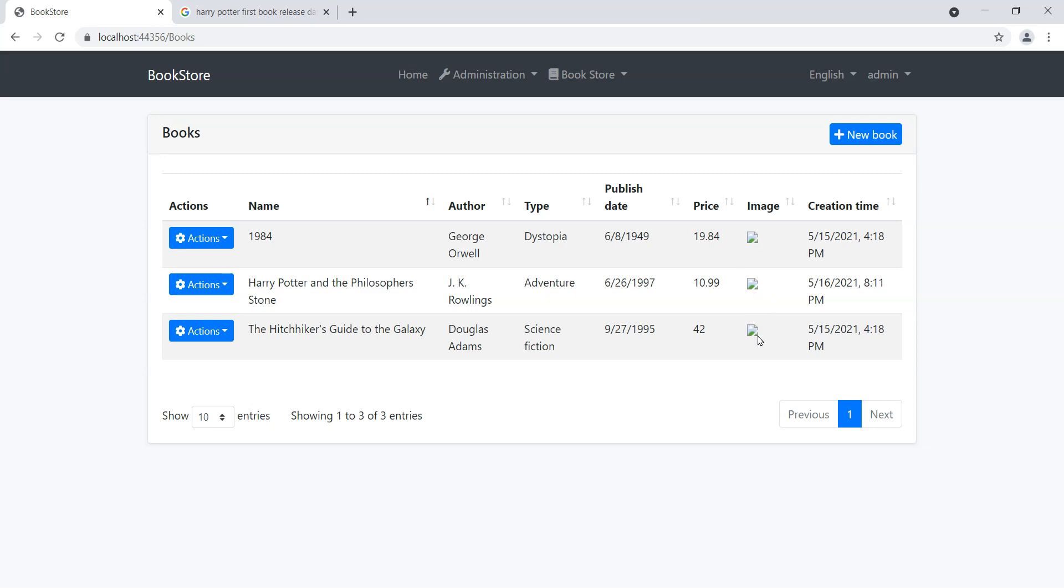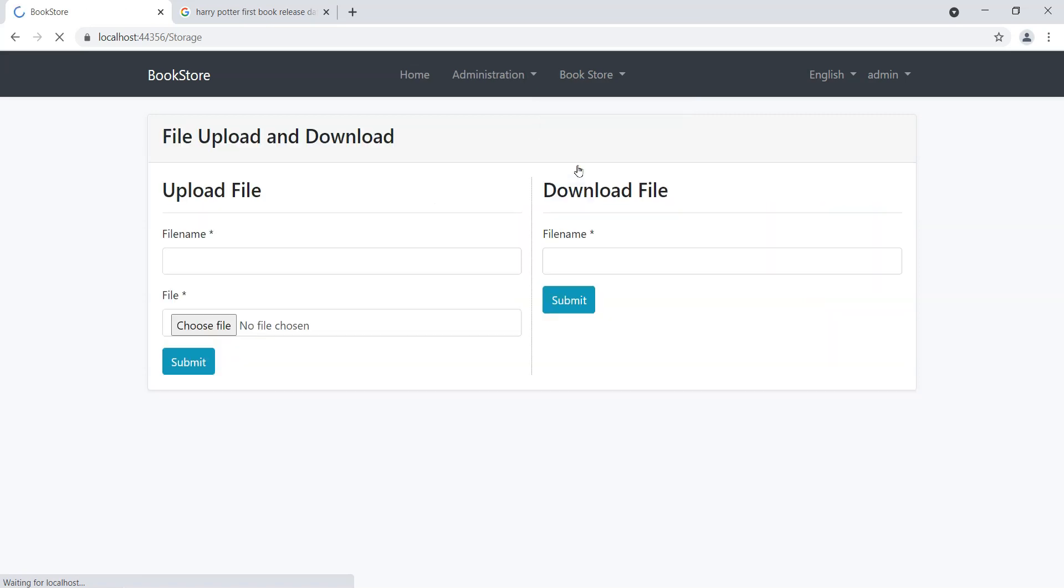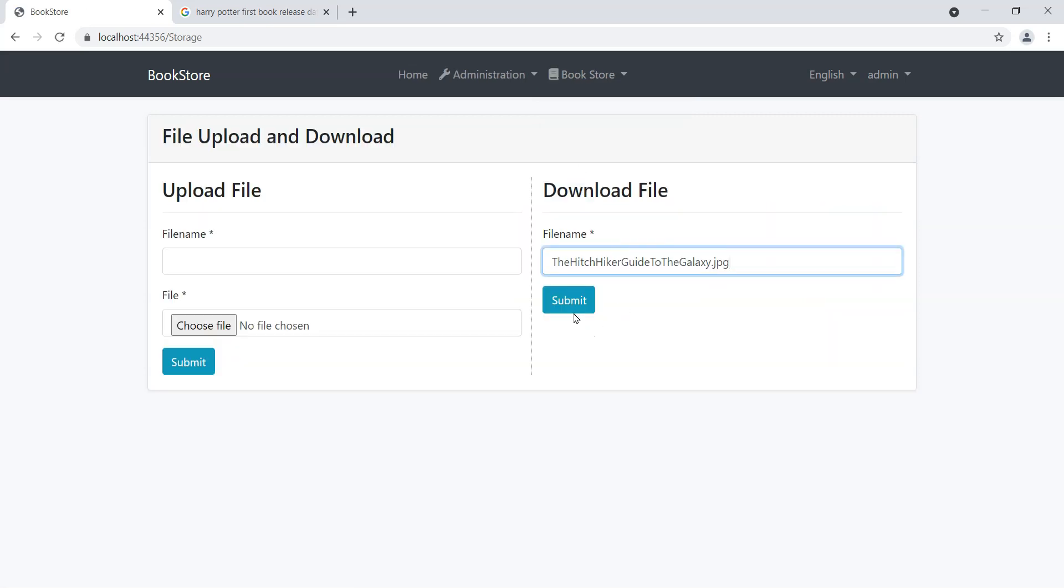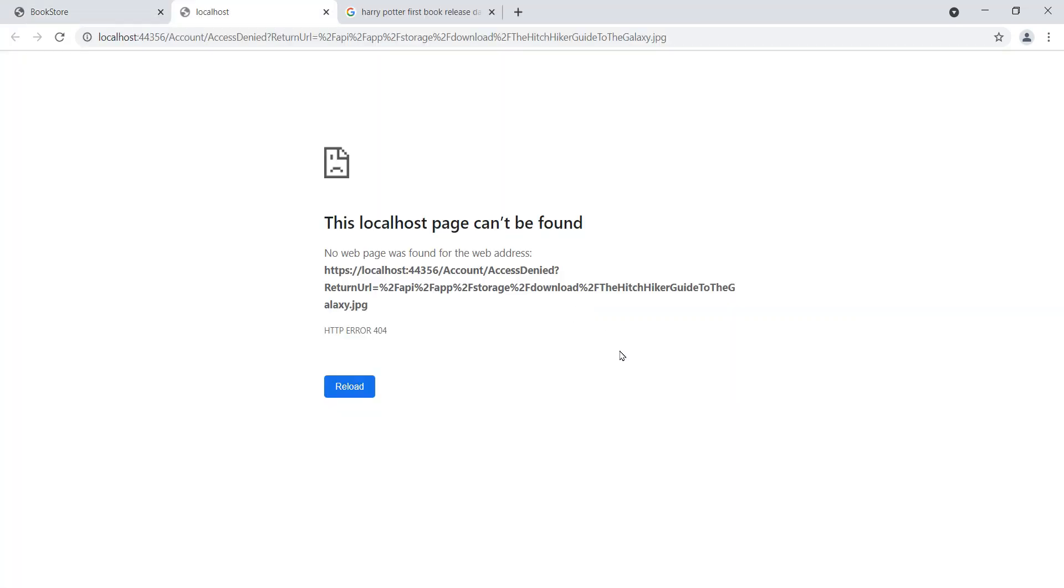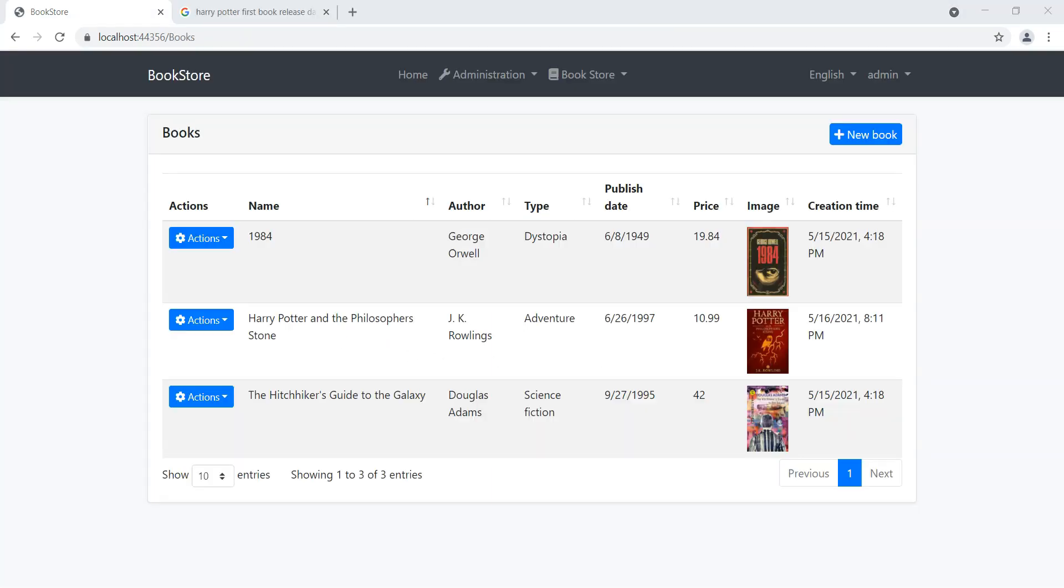Then we go back into books. You'll notice that because we can't download the images, we've got broken links over here now, because that HTTP API controller is using that permission that we can't download any images. Let's try and do that again in the storage and you'll notice that it will actually give us an error and redirect us to access denied.